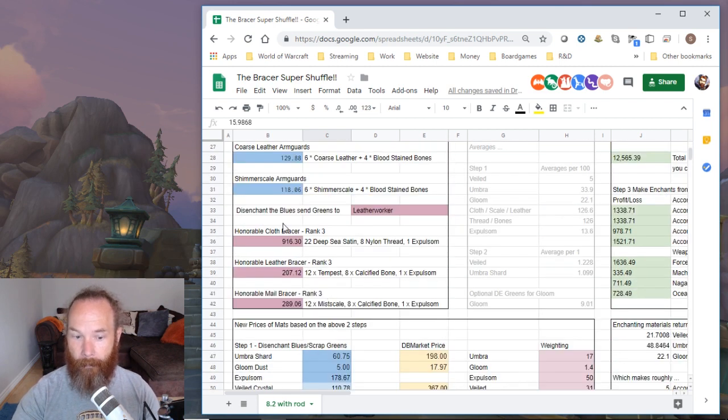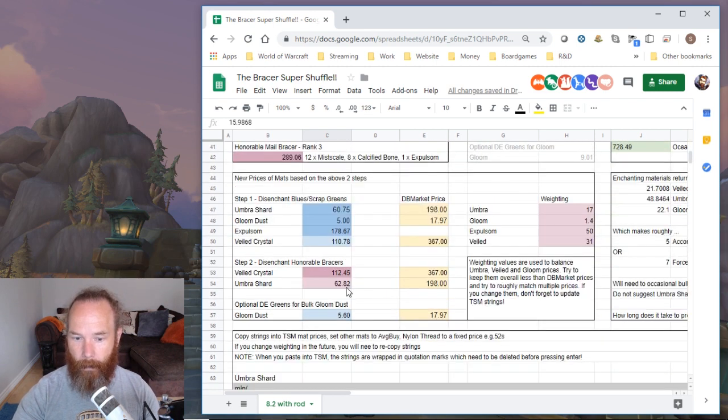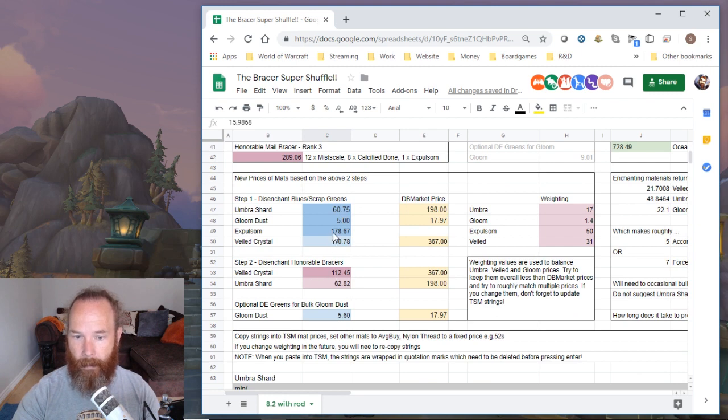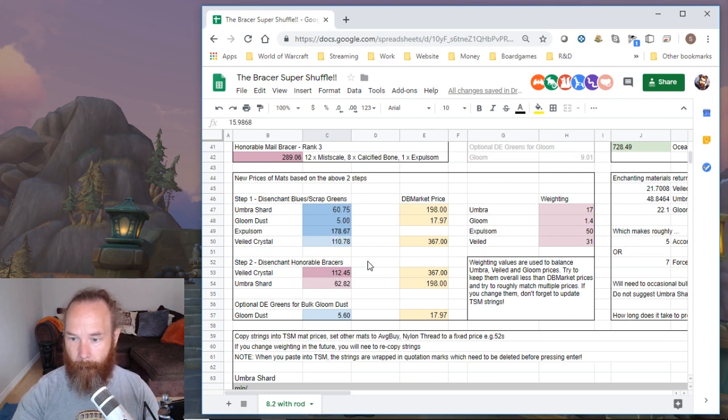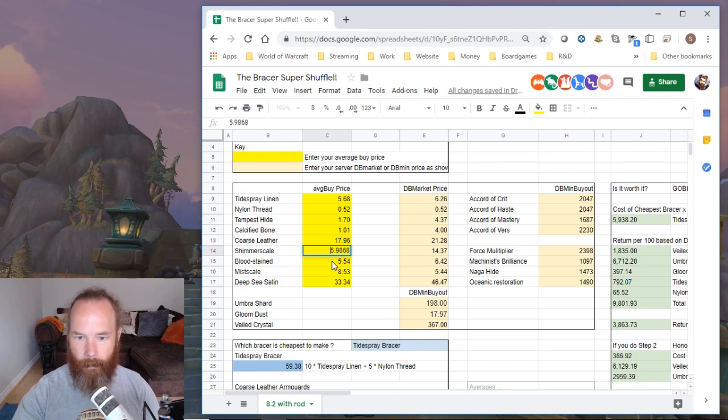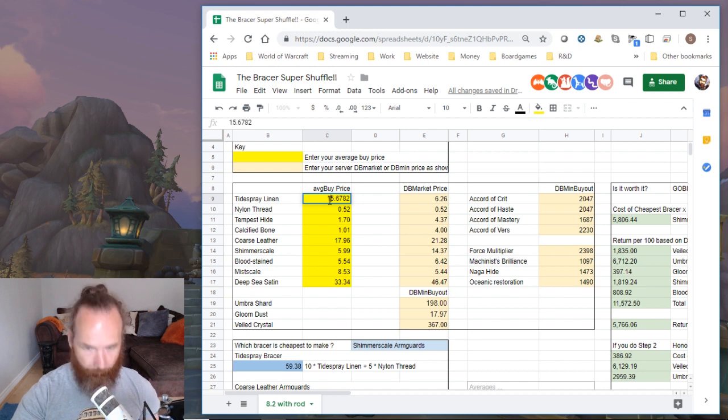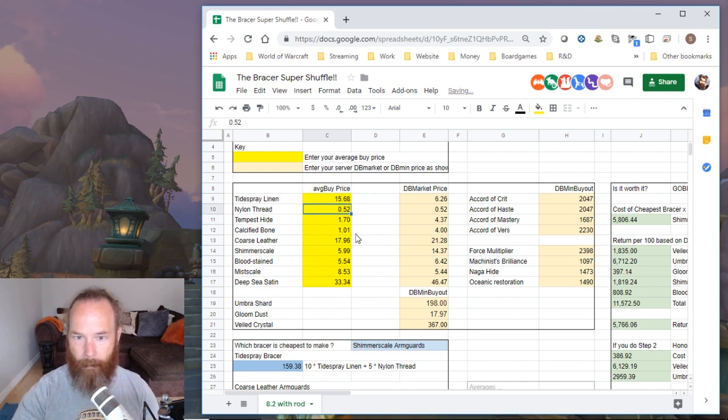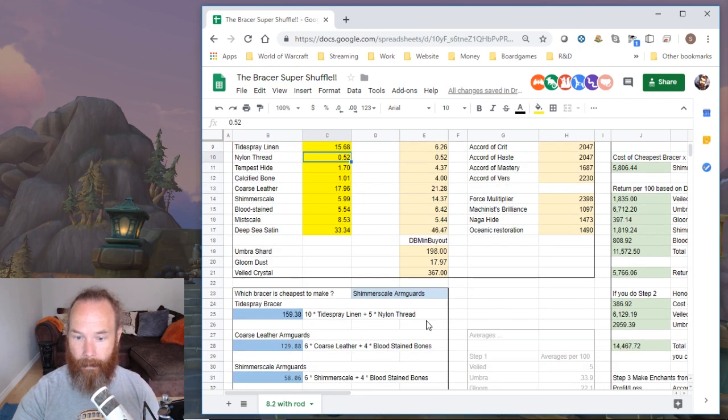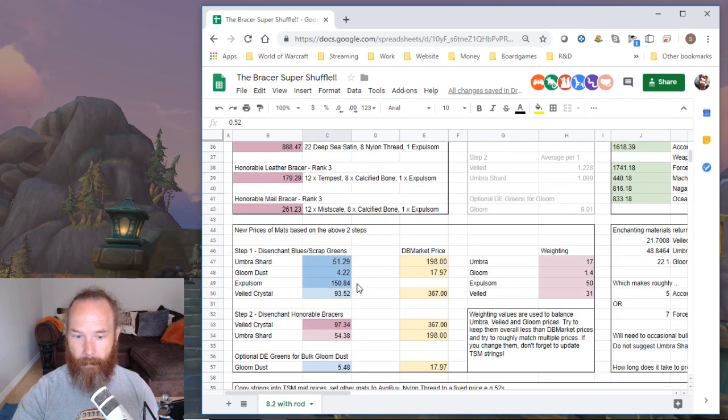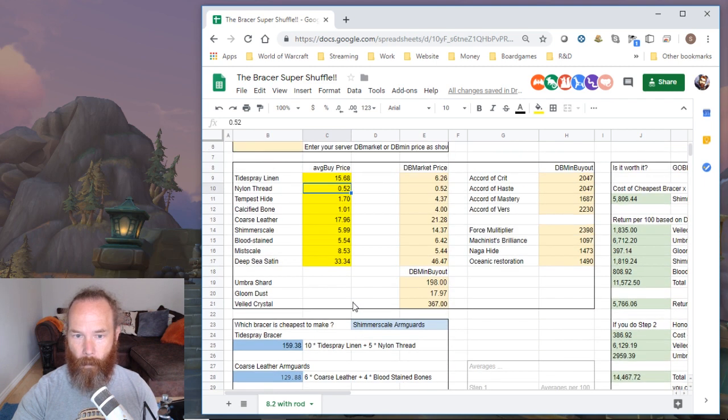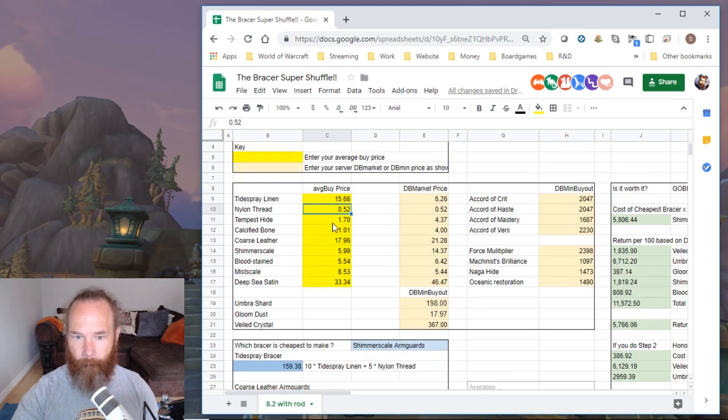And therefore from that, the prices on Veiled Crystals, Expulsom, Umbra Shards and Gloom Dust will all be more accurate. Now let's say for example my Shimmer Scale was down at 5.98 like that, but my Tidespray I was buying on average for 15, but that was the only way I could get it. Then it's telling me Shimmer Scale Armguards are here, but it's effectively telling me my Veiled Crystal price is 93 or 97 gold here, whereas in reality it would be up here.